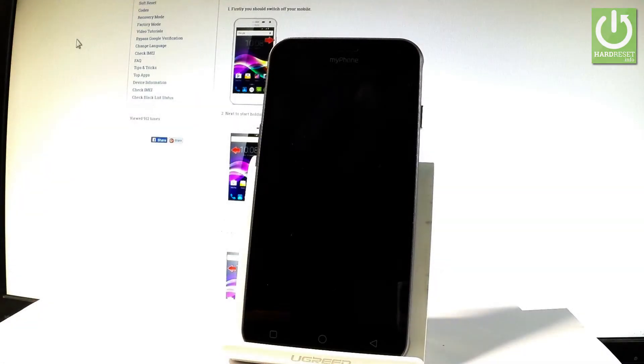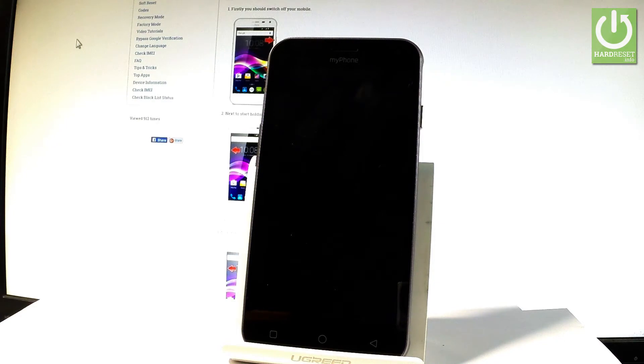I have MyFoneFun5 and let me show you how to accomplish the hard reset operation in this device by using the MyFone settings.